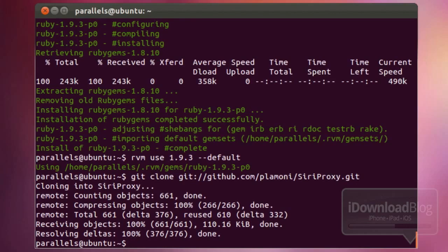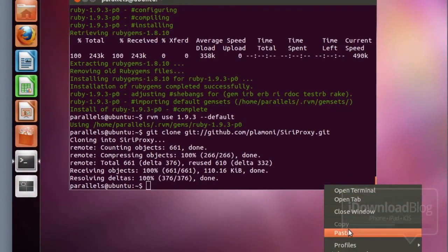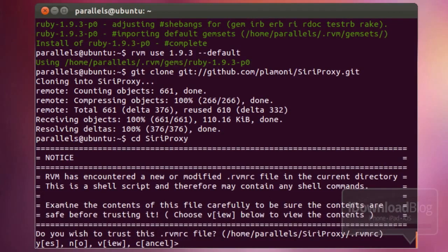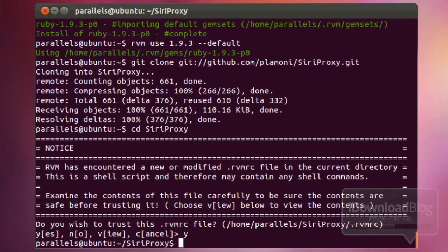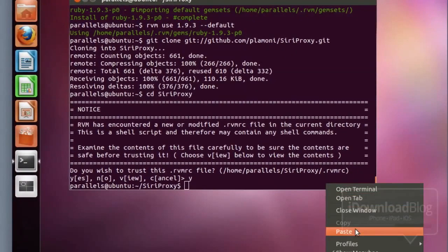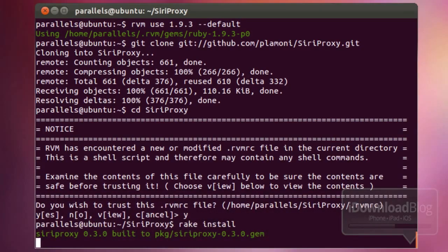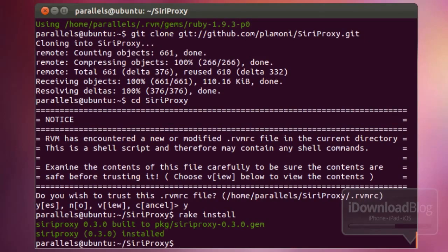Our next step is to change to the Siri Proxy directory — paste that command in and select Yes by entering Y and then Enter. After that, our next command is rake install. Just type 'rake install' or copy and paste it from the iDownloadBlog documentation or the video description, then hit Enter. That's quick as well.